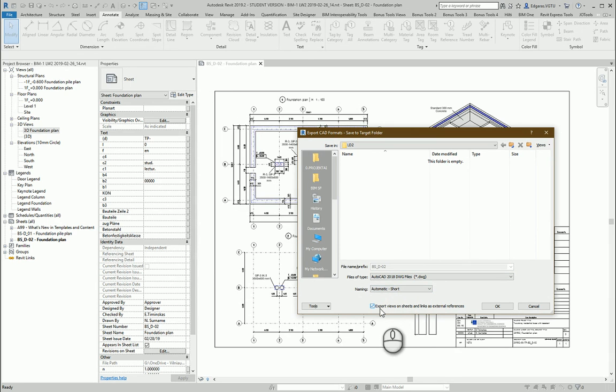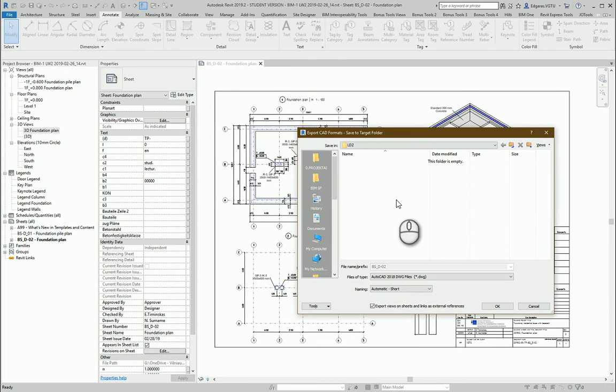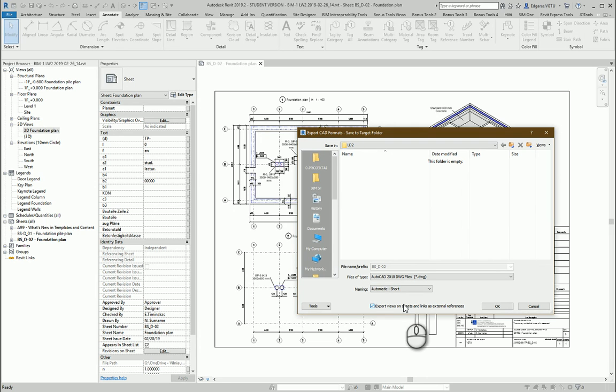It's important when you are exporting AutoCAD. Use this export views on sheets and links as external reference. So it means all the views will be exported as separate files. So you can link these files to other drawings. And it will create special file for the sheet. So you can use sheet set managers and other managers to manage your views sheets. And all the things will have exact project coordinations. And everything will be linkable to different projects. You can link back these AutoCAD drawings to the Revit.